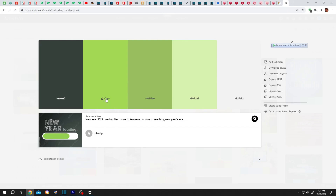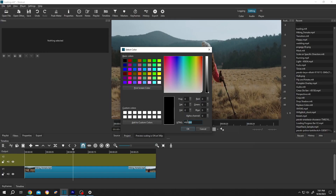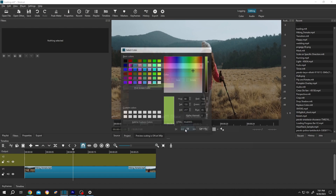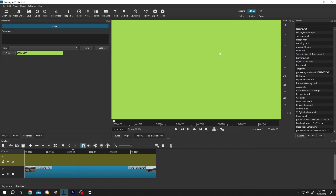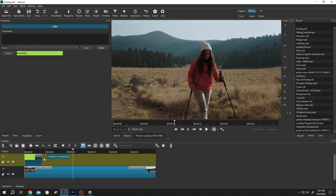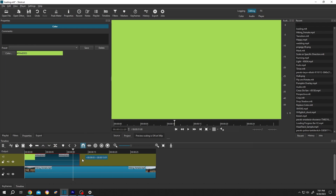Let's copy paste a color. Then press OK, open, left click, drag and drop to the timeline. Let's give it the same length as our video footage.